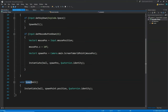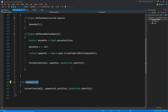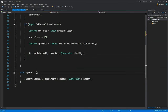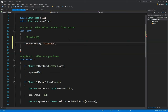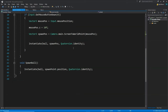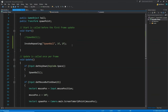Now let's call SpawnBall repeatedly without pressing any button, using InvokeRepeating. Inside Start, write: InvokeRepeating("SpawnBall", 1f, 2f) — this starts calling SpawnBall after 1 second and repeats every 2 seconds. Save and go back to Unity. Without clicking or pressing anything, balls start falling one after another automatically.